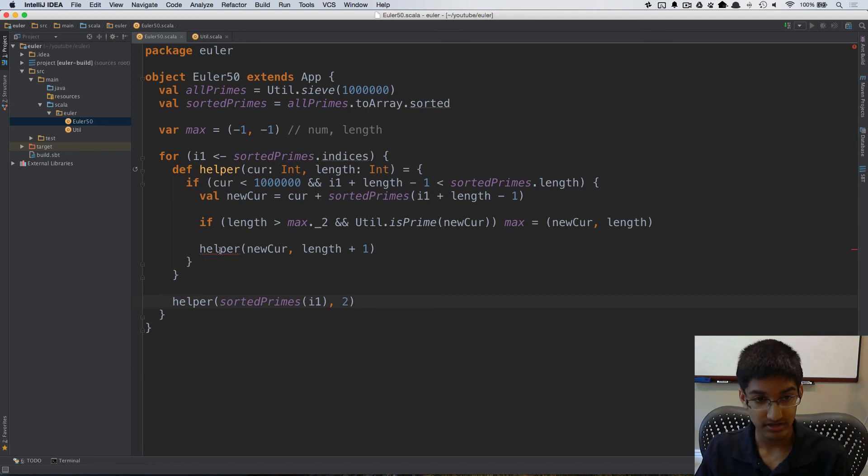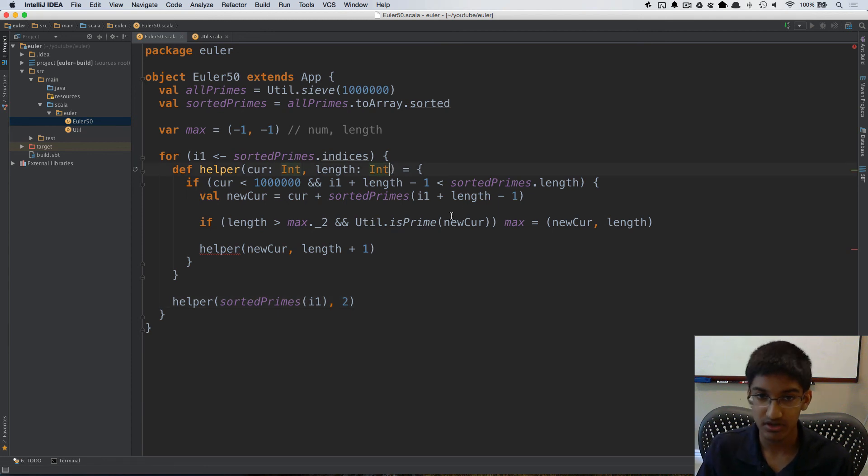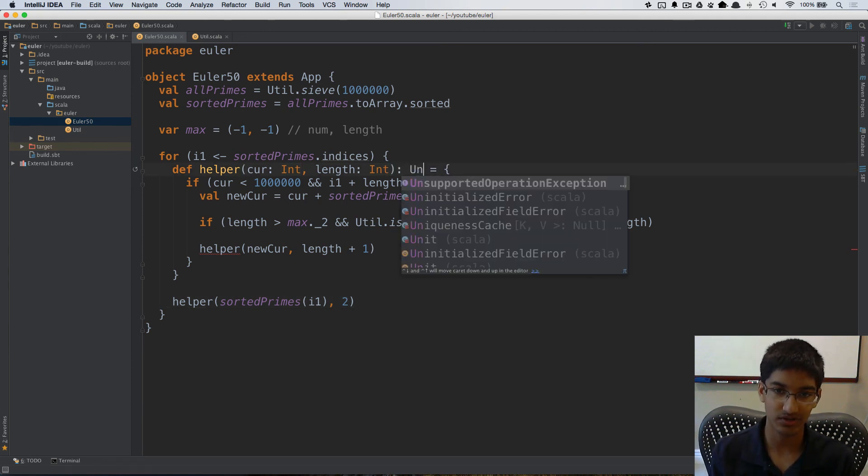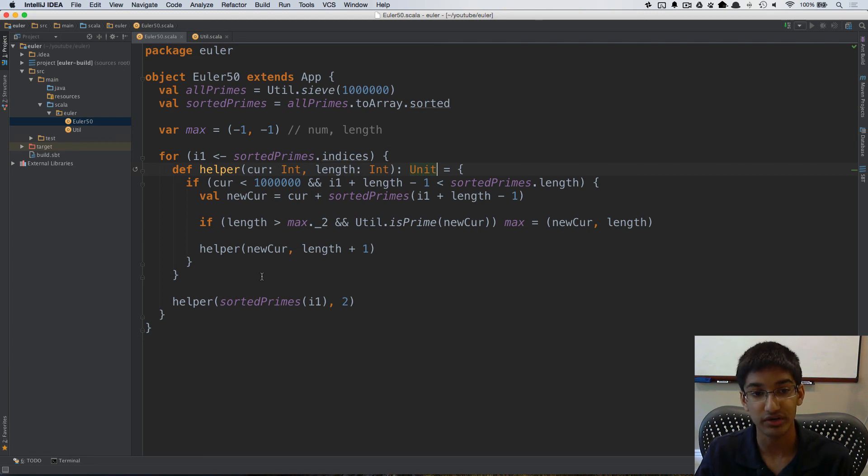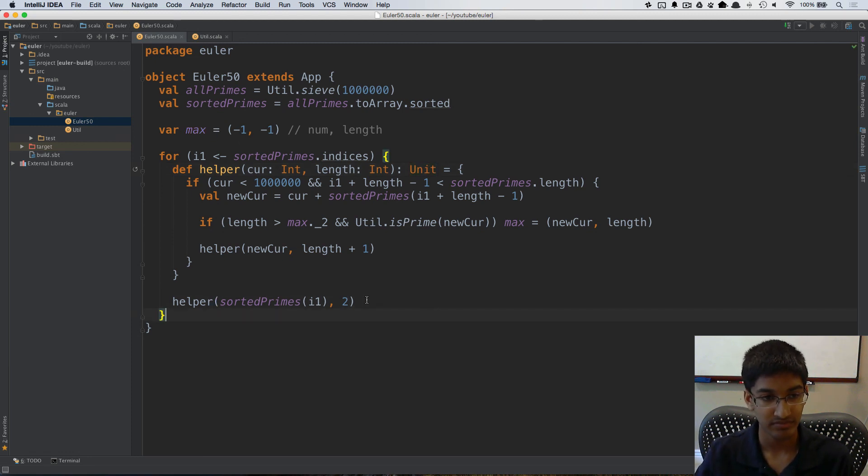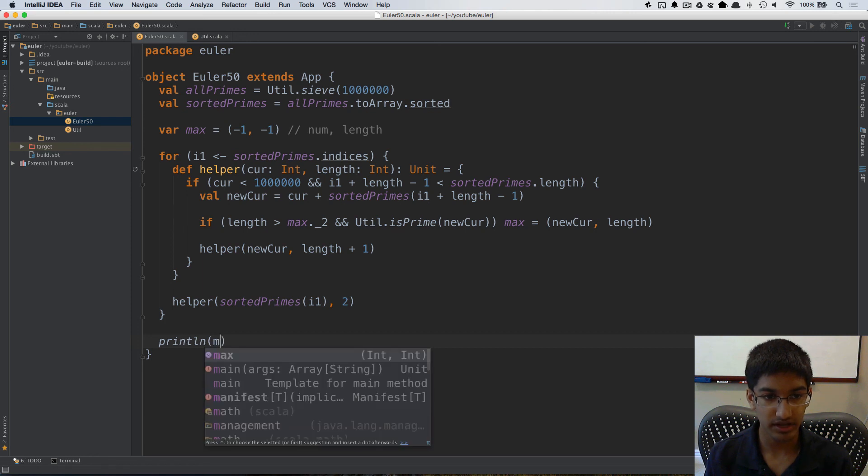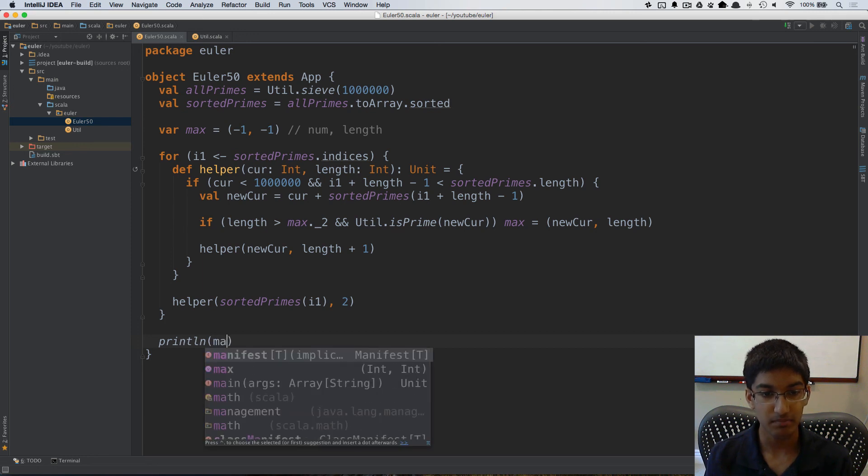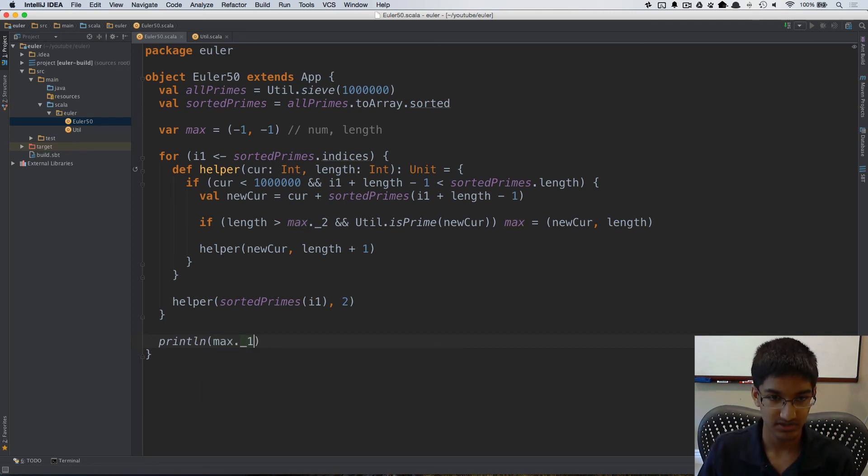Now here the Scala compiler is complaining saying that that recursive method needs a result type, so I can add that. Here we're not returning anything, we're just doing units since we're storing that global variable here. And at the end all we want to do is print on the number from our max.